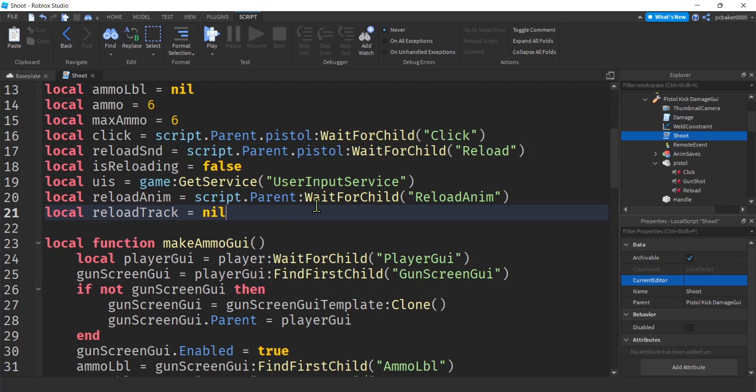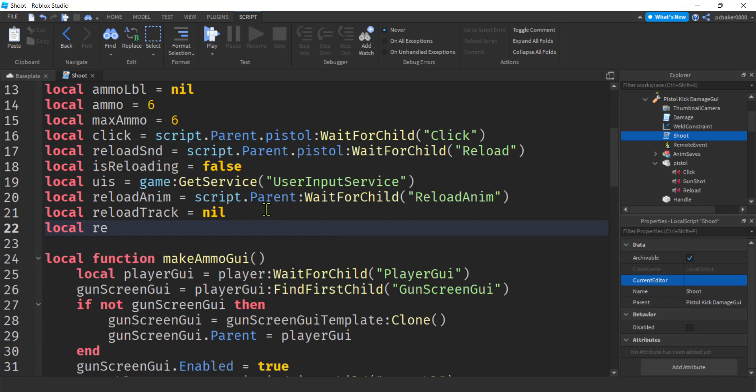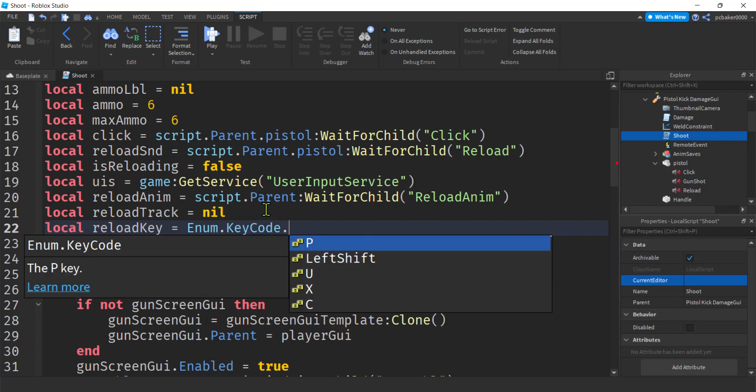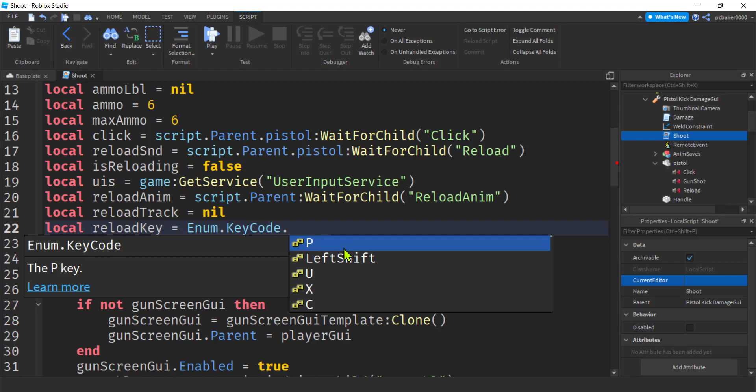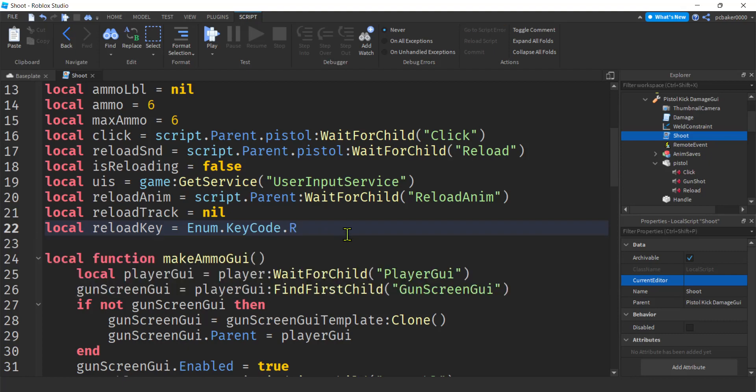Oh, and then a key for our key binding. Right. So we have our user input service, but we need a key binding too. So we'll say reload key. And that'll be enum key code. And look, you can pick all, any of them you want. Any of the characters, any of the letters you want. I'm going to hit R. Alright.